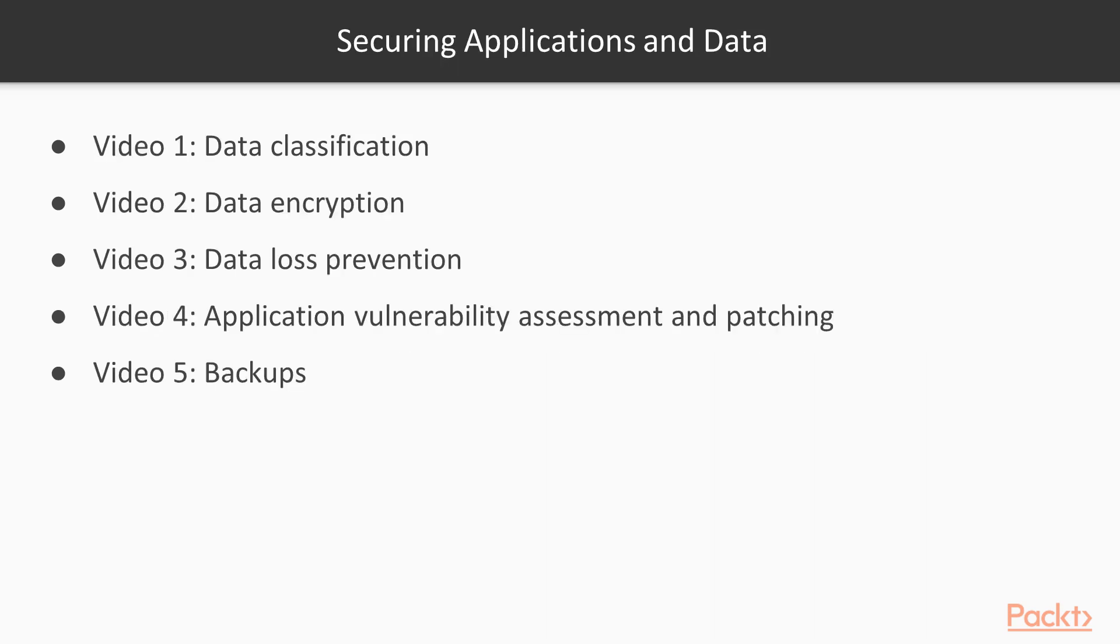Section two, where we'll secure applications and data. We'll take a look at data classification, encryption, data loss prevention, application vulnerability assessment and patching, and finally, backups.